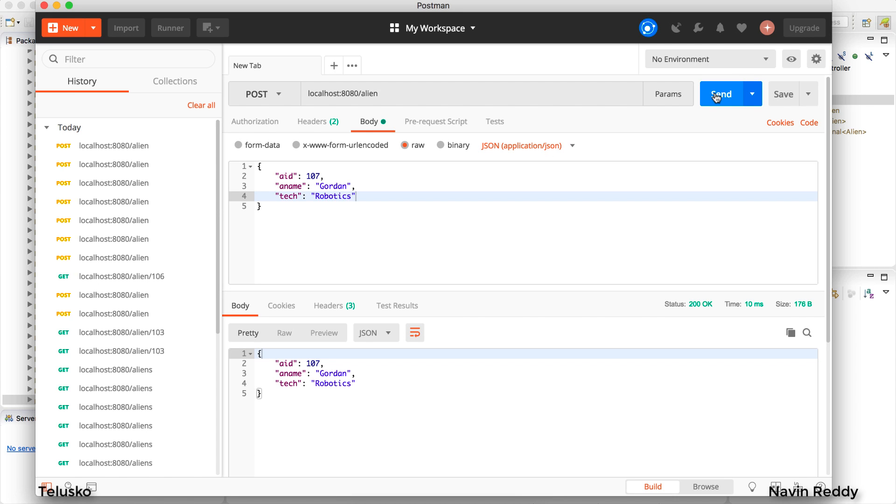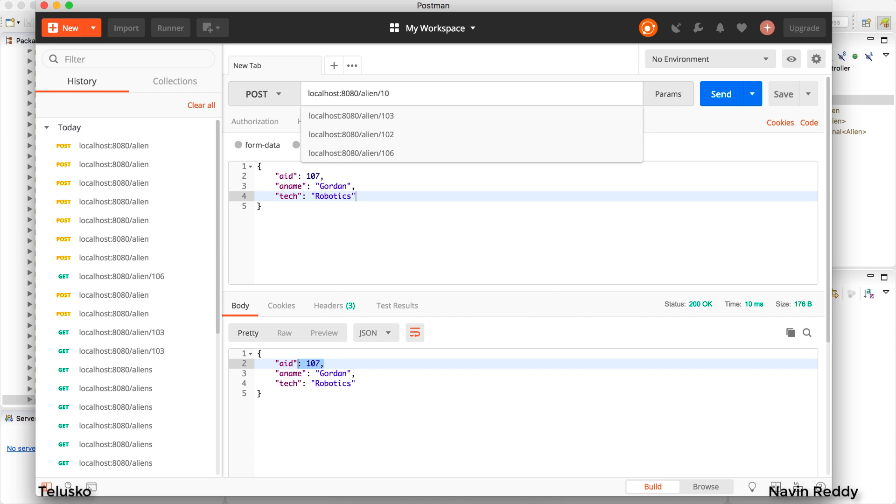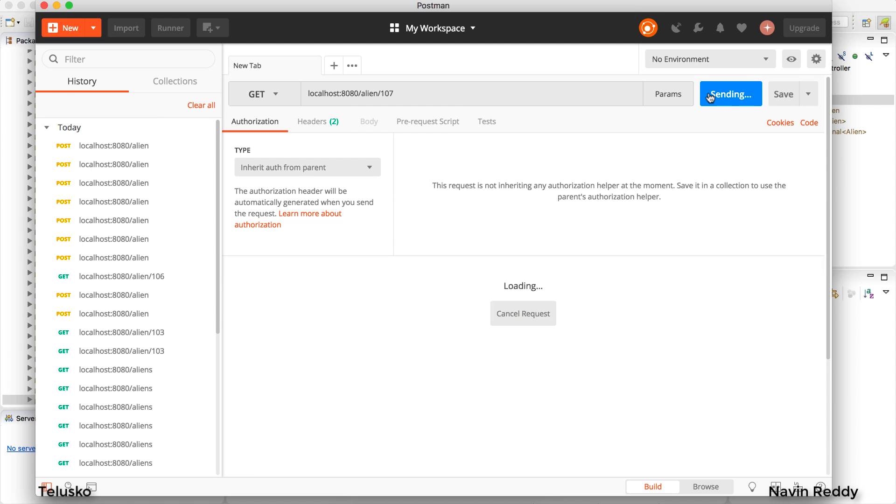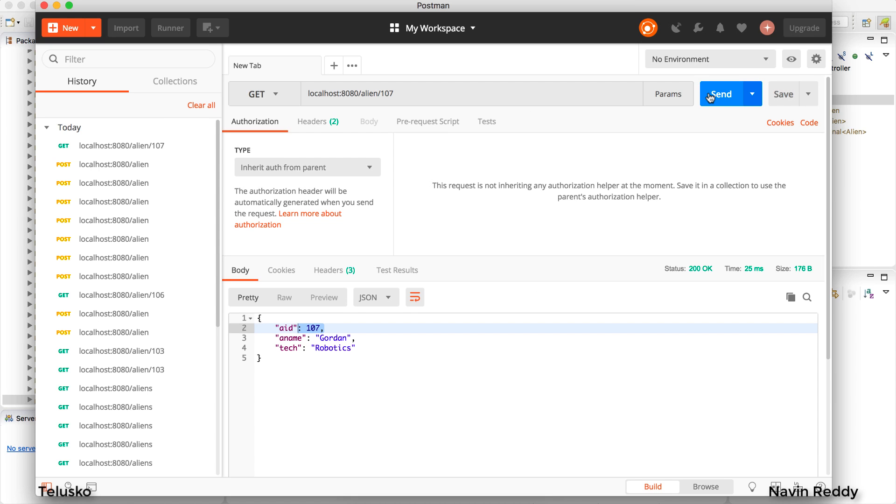Click on send and it's working. You can see we got ID as 107, name as Gordon and tech as robotics. So data is getting added. We can verify from database. It will work. In fact we can say 107 and let's send a GET request just to verify if it is there. And it's there. Can you see that we got the response? So it is there. Nothing wrong. Everything is working.